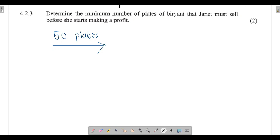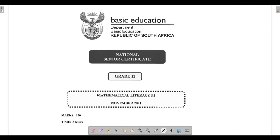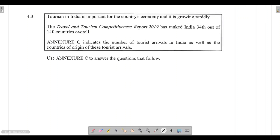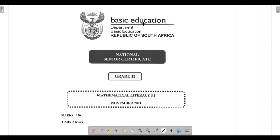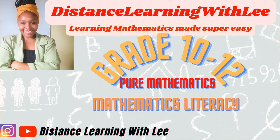I hope you enjoyed this video tutorial — nice and short and sweet. In the next video we'll be tackling question 4.3, so make sure you've clicked the notification bell. That's it, and I'll see you on my next upload. Distance Learning with Lee, where I make learning mathematics super easy.